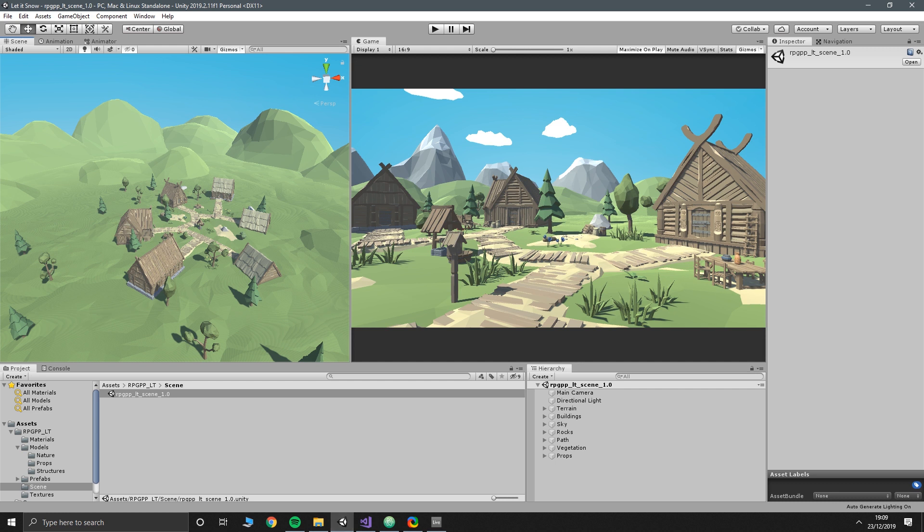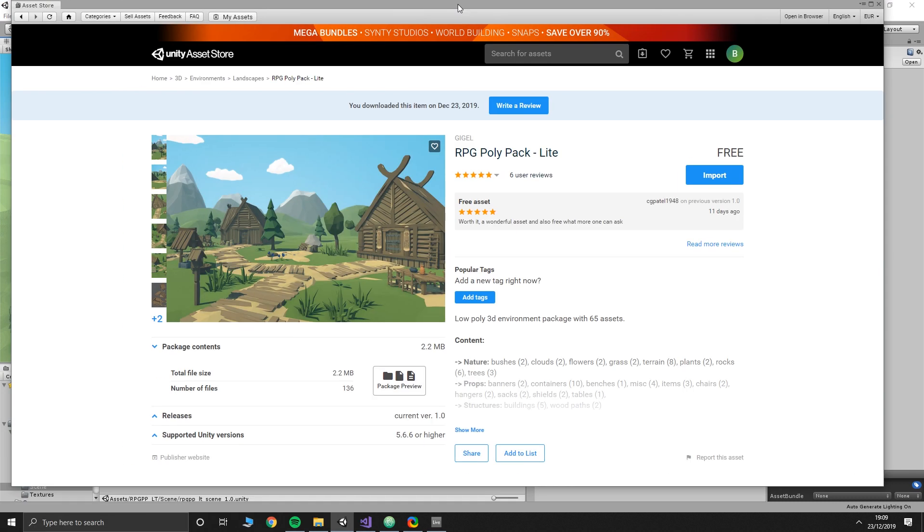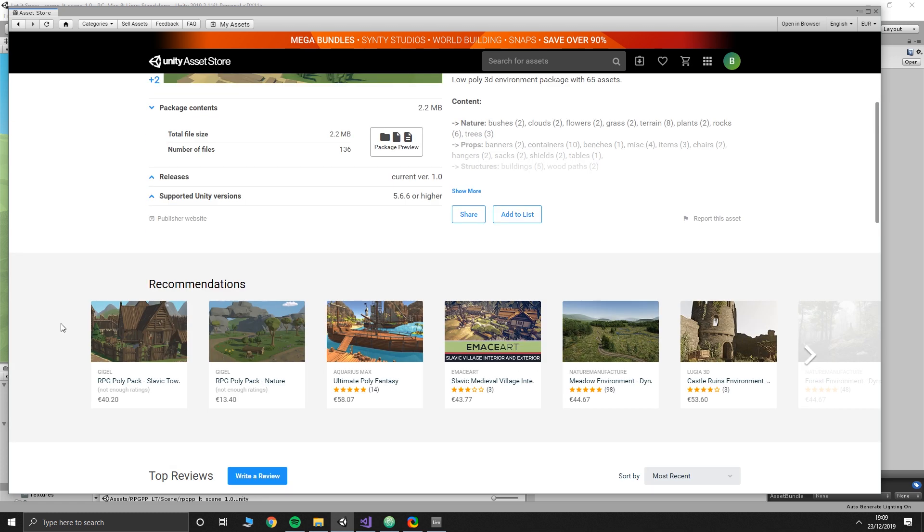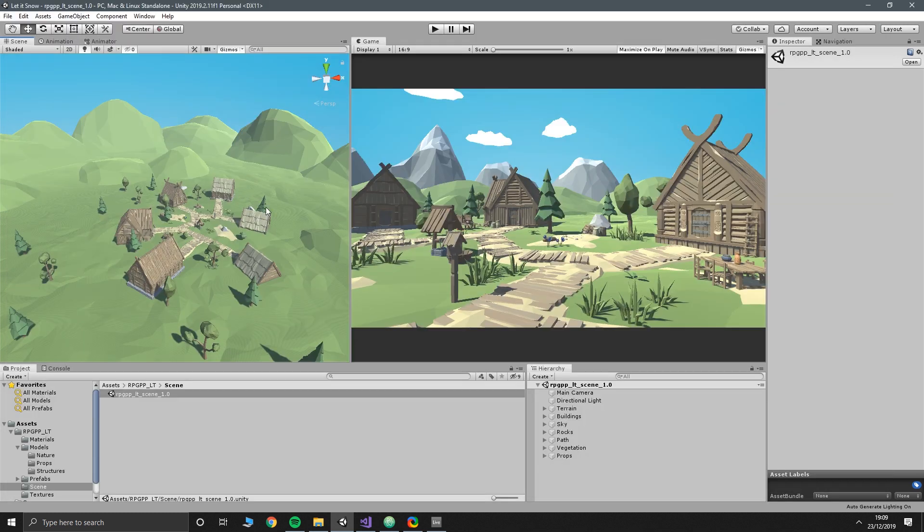So the asset that you can see on screen is this asset pack. There'll be a link to it in the description below. It's a cool little asset pack. This one's like a taster because there's some massive packs by the same people with more in them that cost money. I would argue that it's worth it from what I can see here.